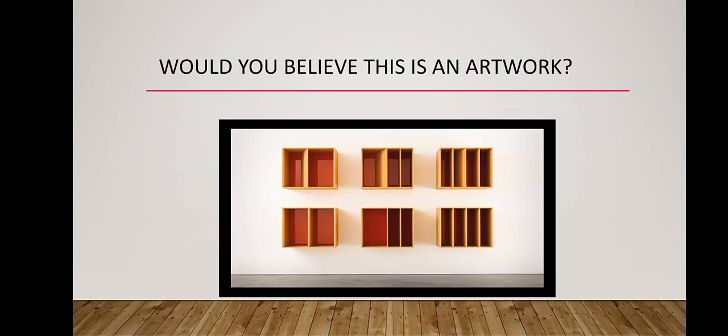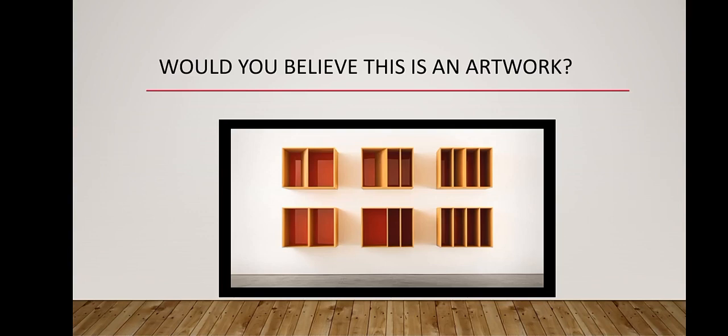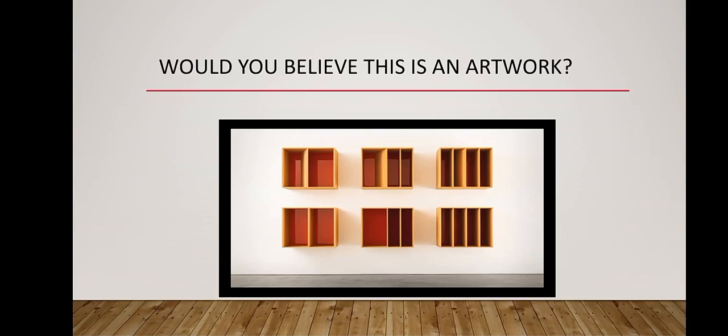Minimalism Art Movement. Would you believe these boxes are an artwork? If you don't, you will be shocked that these boxes of Donald Judd cost millions of dollars in auctions.